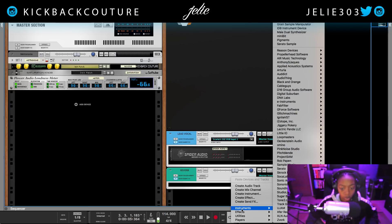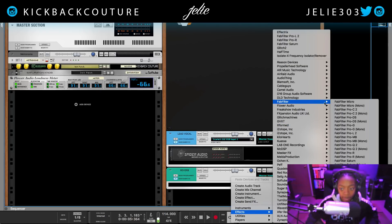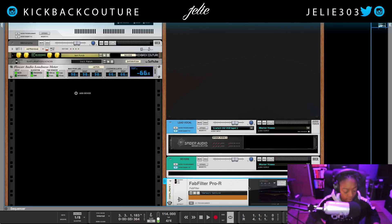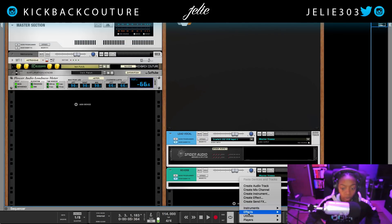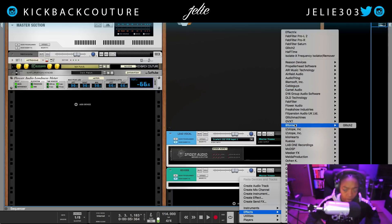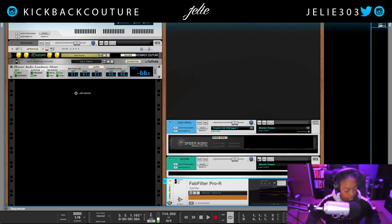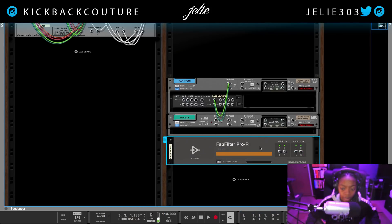Now I'm going to create my reverb. I'm gonna use FabFilter Pro R — you can use whatever you would like. When I create it I'm gonna hold down Shift so that it does not auto-connect — by auto-connect I mean the cables. So I was looking at FabFilter Pro R holding down Shift, and now when I flip over and hit Tab it did not connect.